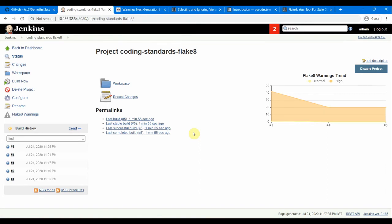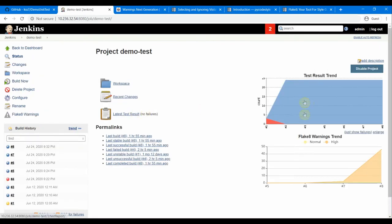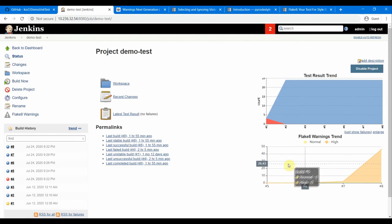That's about the Flake 8 linting tool. You can also use it alongside your pytest, unit tests, or functional tests. For example in another project you can see both the test results trend and the Flake 8 warnings on the same page. You can also do all of this using Jenkins Pipeline, which is how most people do it for their projects. That's all in this session — hope you liked it. Thanks a lot for watching, please do leave a comment below.